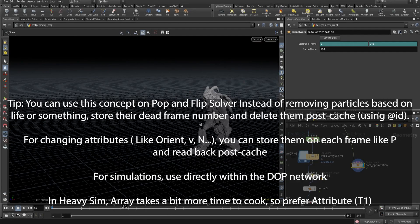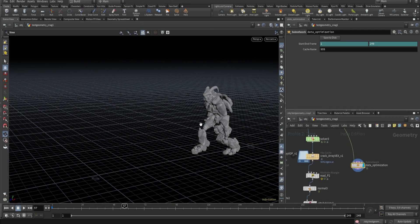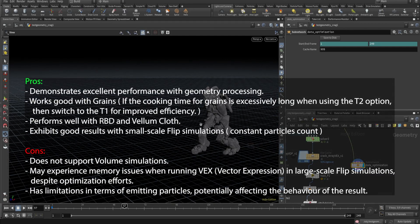We can use this in many ways - in RBD, in FLIP simulations, and if the point count is not changing we can use this in grains as well, since grains are really heavy to cache. In those cases this optimization is very useful. Hope you liked this technique and see you next time.